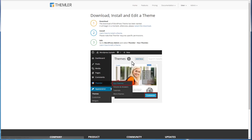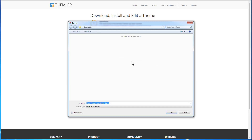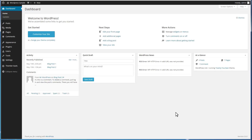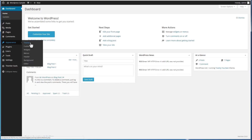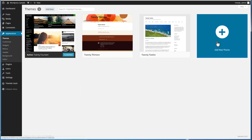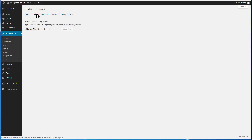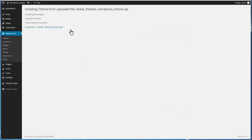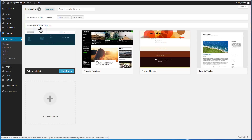Download the Theimler theme for WordPress. The theme is installed as usual for WordPress themes as a zipped package from the WordPress admin panel, Appearance, Themes page. Activate the Theimler theme. The Theimler plugin is installed together with the theme, and therefore it is easy for any WordPress user.